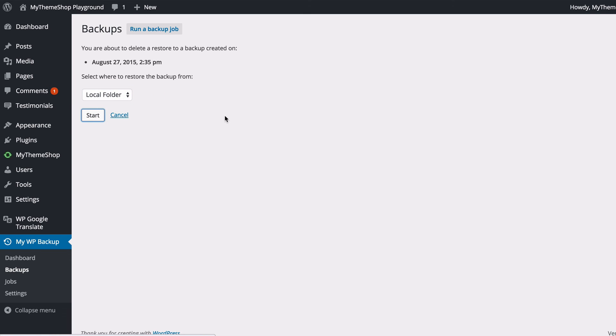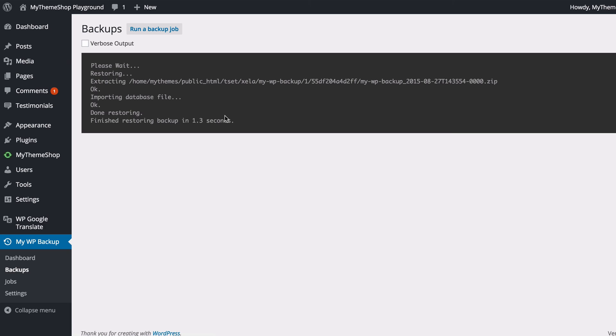So I'm confirming I want to restore the backup from the local folder on my web server, and I just need to click Start in order to do that. And then MyWP Backup is going to restore that backup for me and restore the database. And you'll see how quick and easy that was to restore that backup using MyWP Backup.